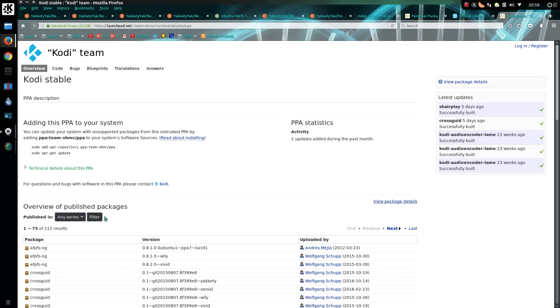You can check which Ubuntu versions they're available for. Yakkety is 16.10, Xenial is 16.04, so they're right up to date.